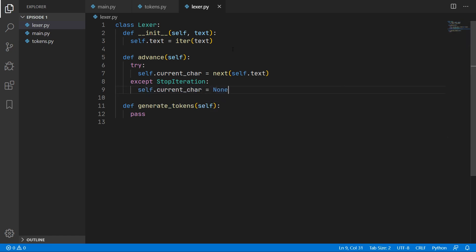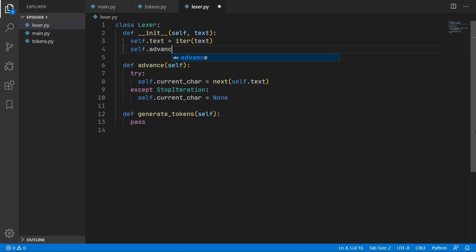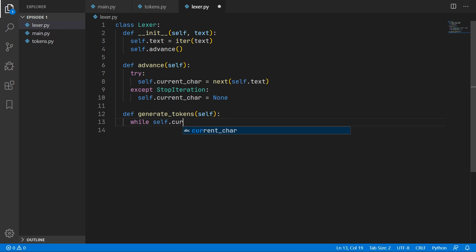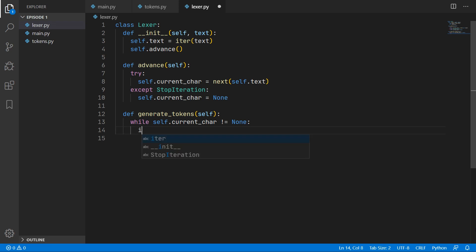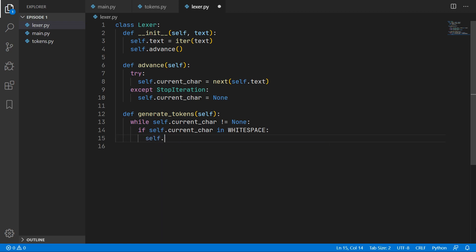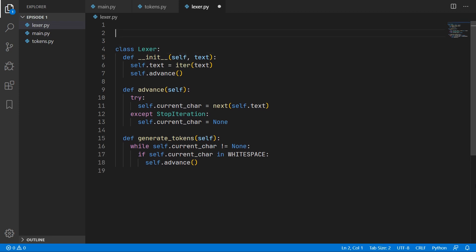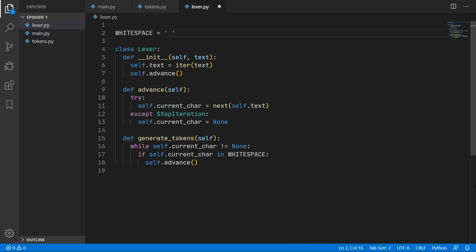Before starting anything in the Lexer we advance to the very first character. Back in generate_tokens, we create a loop that continues while the current character is not None — until we reach the end of input. We skip any white space: if the current character is a white space character we just advance. At the top of the file we define a WHITESPACE constant containing a space, a newline character, and a tab character — all of which are ignored.